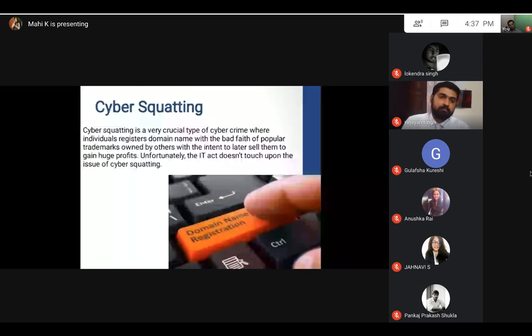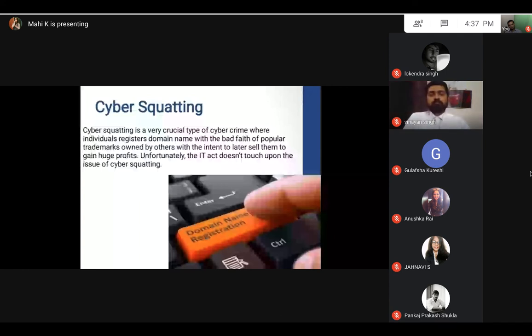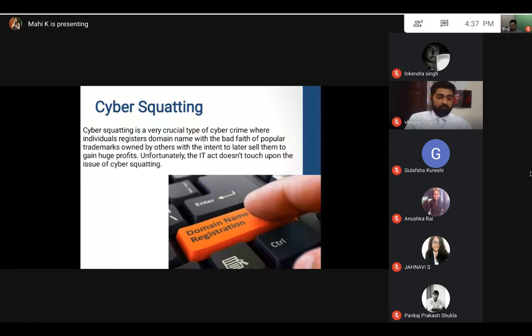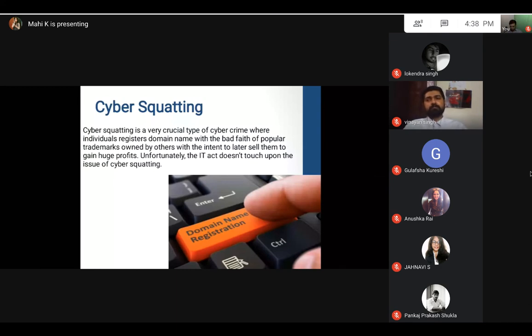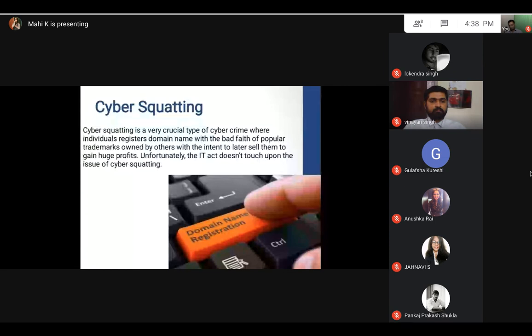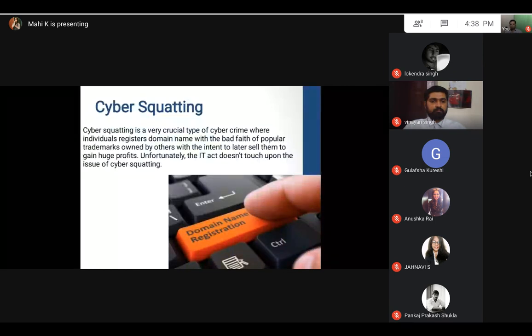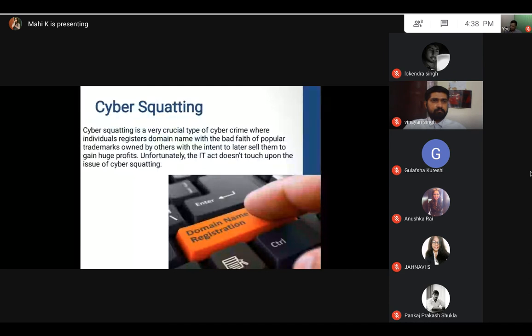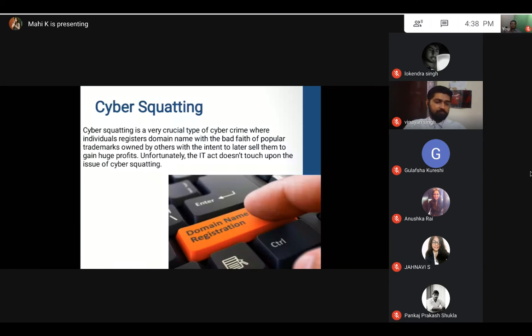Next comes cyber squatting. I don't know how many of you are aware of it. You can take an example like McDonald's or Domino's. If they have not made any website for their company, and miscreants sitting there get an opportunity, they get to know about it and then they make the domain name. Thereafter they ask for a very huge amount from the big companies to give their own domain names. If I just get to know that Domino's doesn't have a website, then I purchase the domain name with the name of Domino's. When they want to make the website, I can charge them very hefty amounts to give them their own domain name for use.